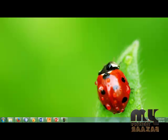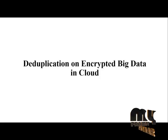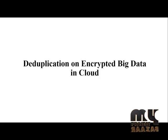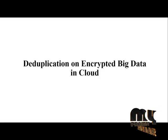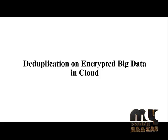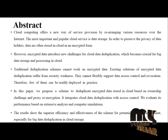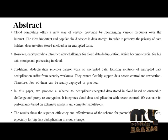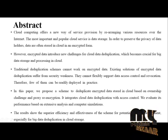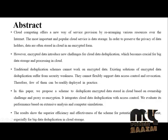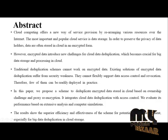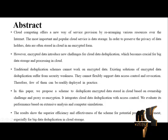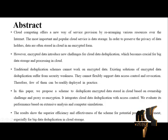Welcome to myprojectbazaar.com. This is our project title T2 Application on Encrypted Big Data in Cloud. Cloud computing offers a new way of service provision by rearranging various resources over the internet.